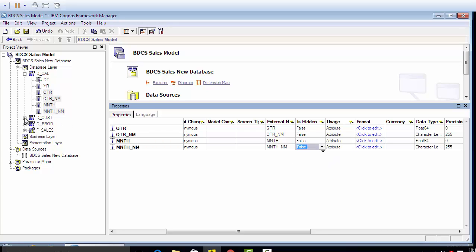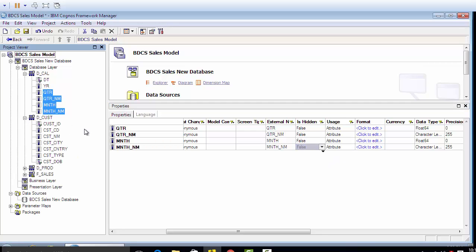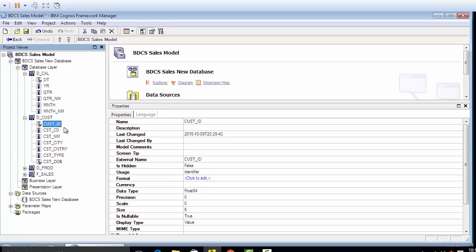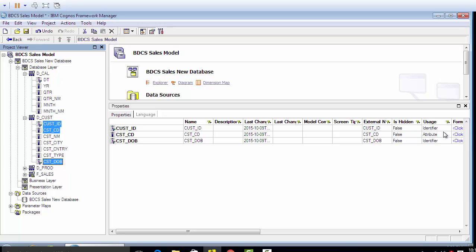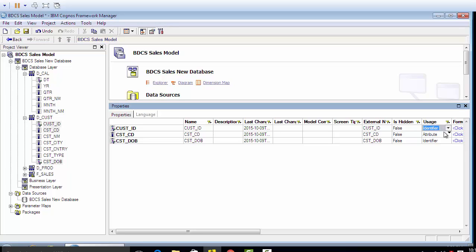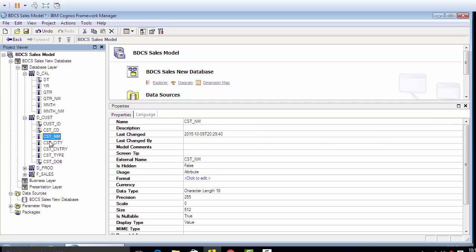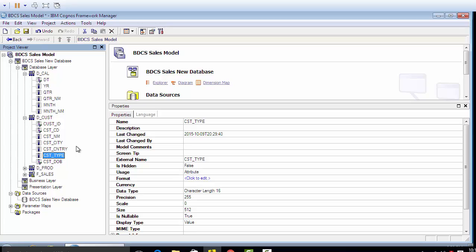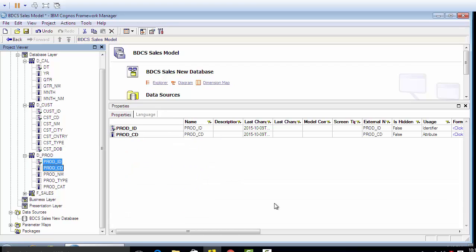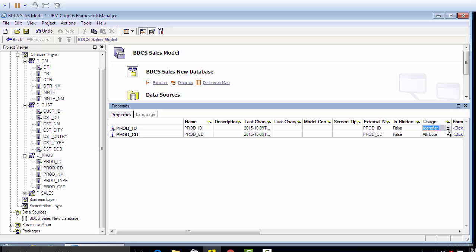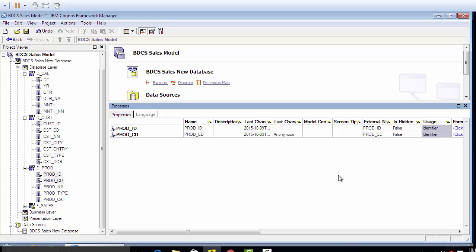Going to the customer - customer ID, customer code, and customer date of birth I would set up as identifiers, and remaining name, city, country, and type I'm gonna set up as attributes. Going to the prod, I'm gonna set prod ID and product code usage property as identifiers.